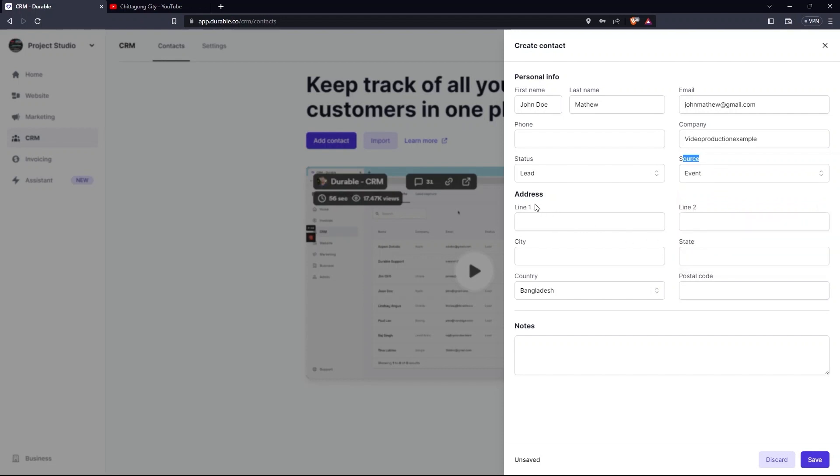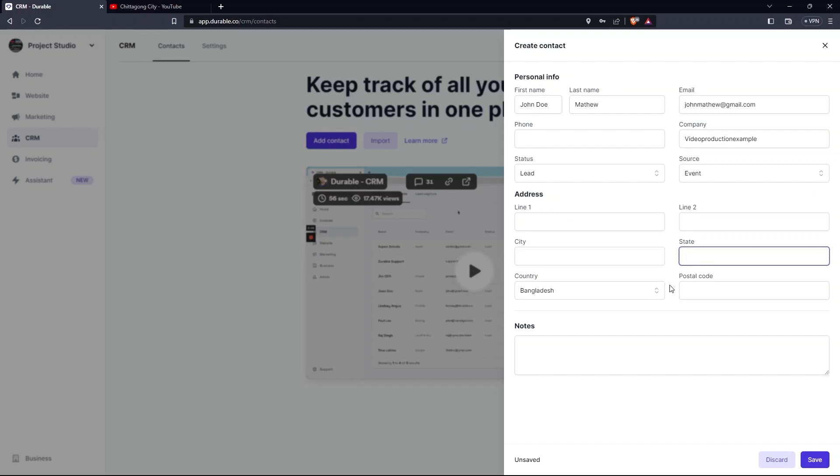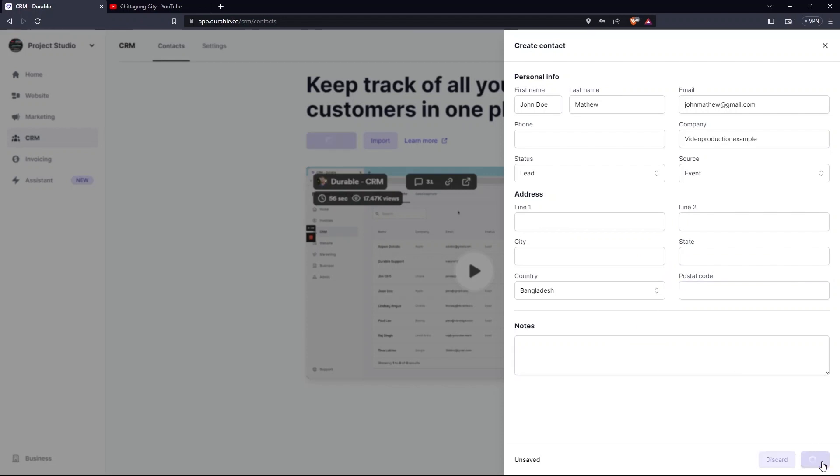Also, provide your address that contains our fields Line 1, 2, City, State, Country and Postal Code. After creating notes, click on Save.